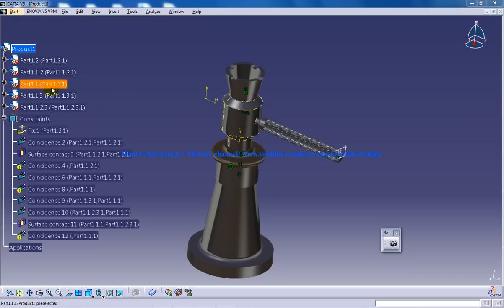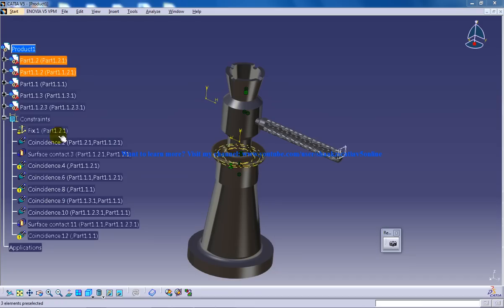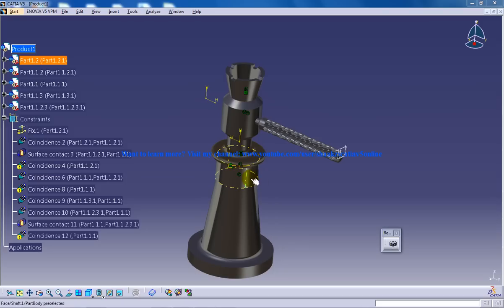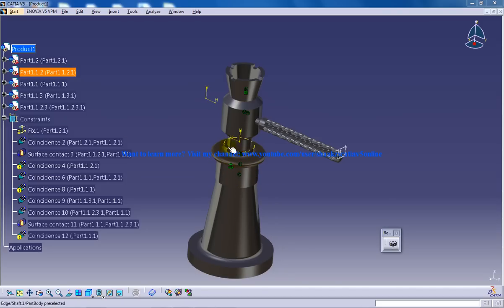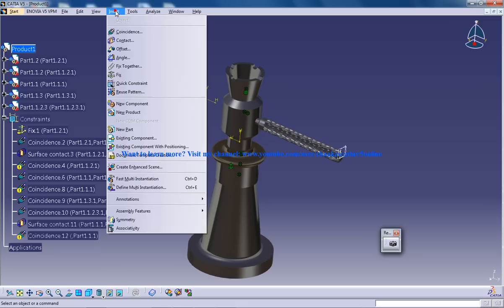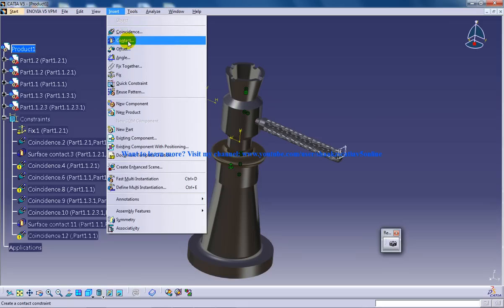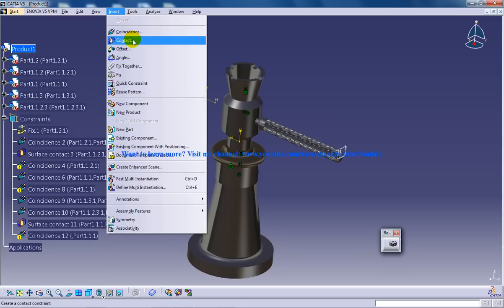I hope you have watched my previous videos in which I have used coincidences, fix, offset constraint, and contact constraint. You can see the list of constraints I have worked on: coincidence, contact, offset.